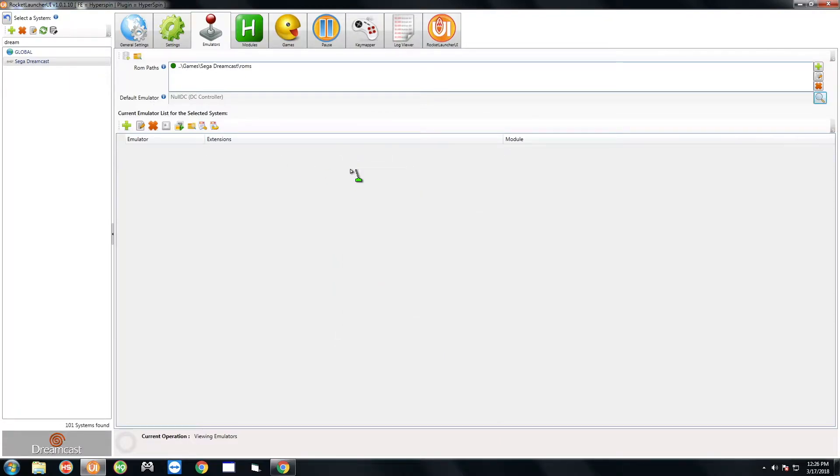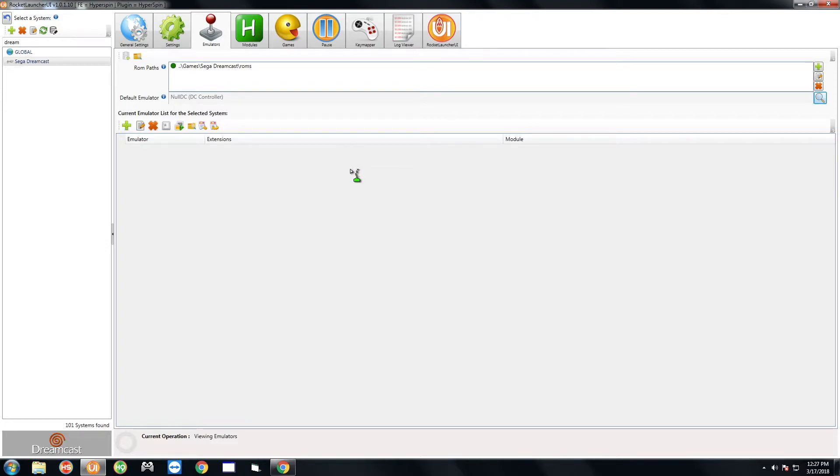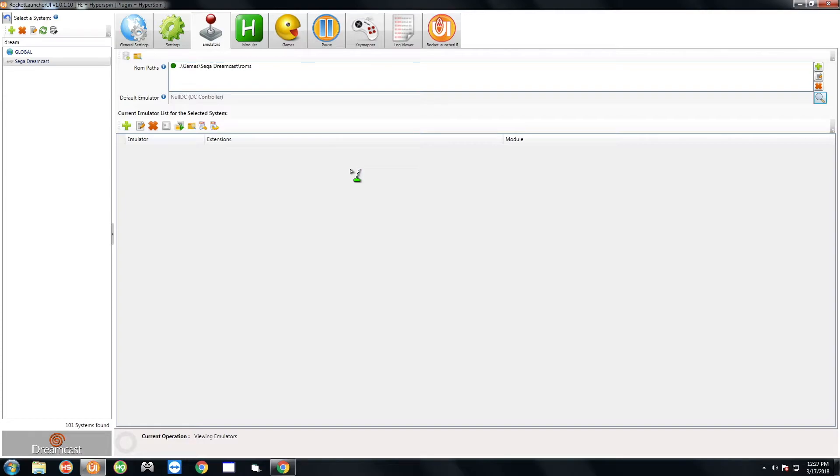One thing to note is that you're gonna want to turn off your Xbox controller, because if your Xbox 360 or Xbox one controllers are plugged in and turned on you're not gonna be able to control the emulator with either controller, with the Xbox or the Dreamcast. So make sure that your Xbox controller is turned off.